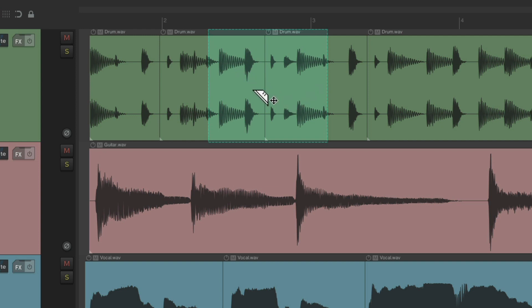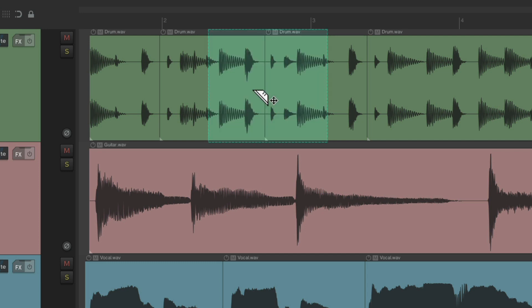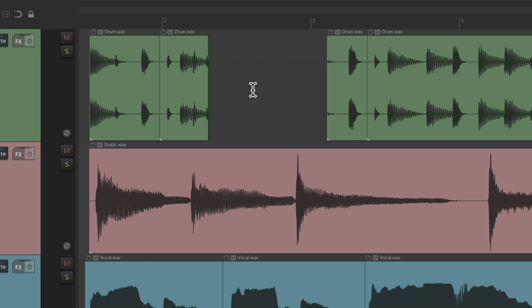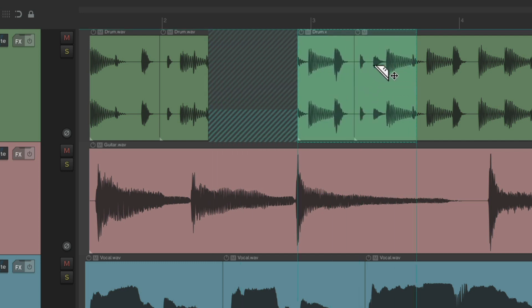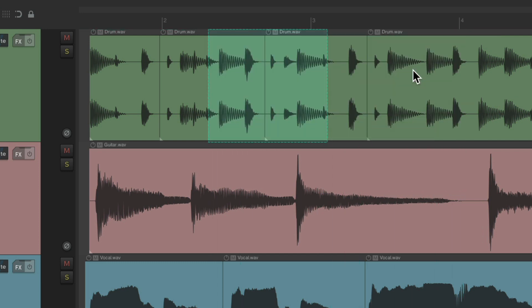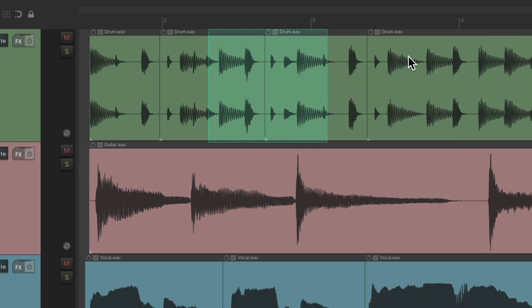We can delete it, cut it, move it, duplicate it, copy and paste it, or just about anything we want.